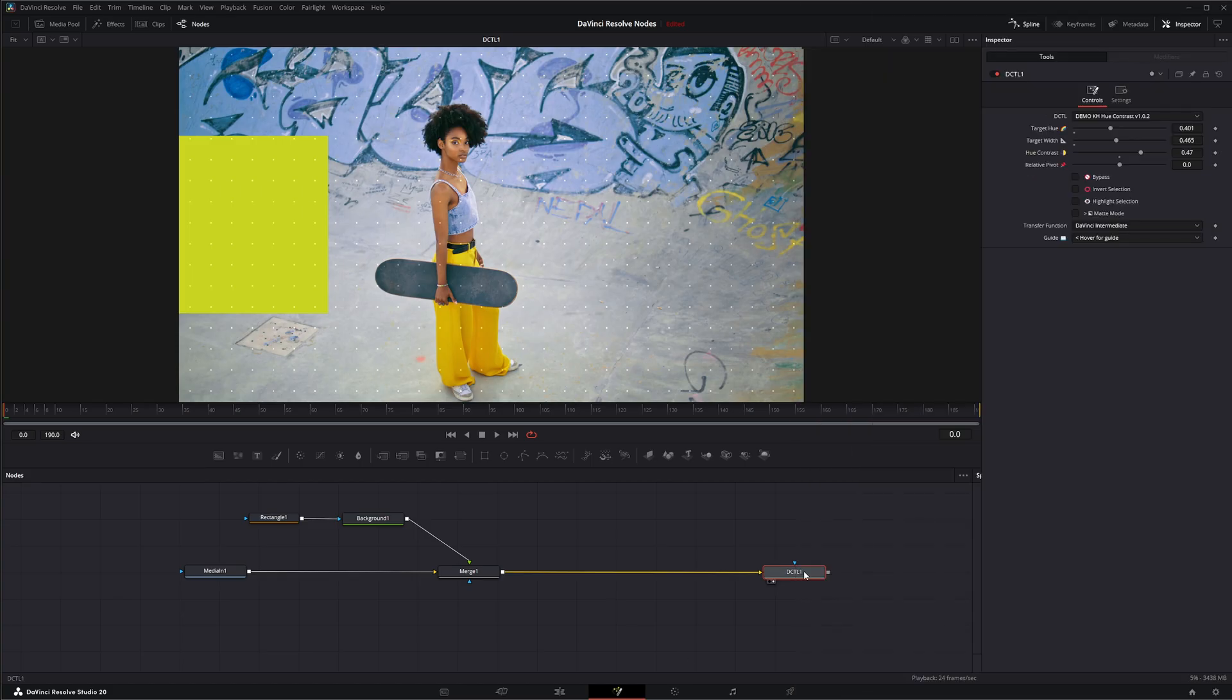So that is the DCTL node. I will see you in the next node breakdown.